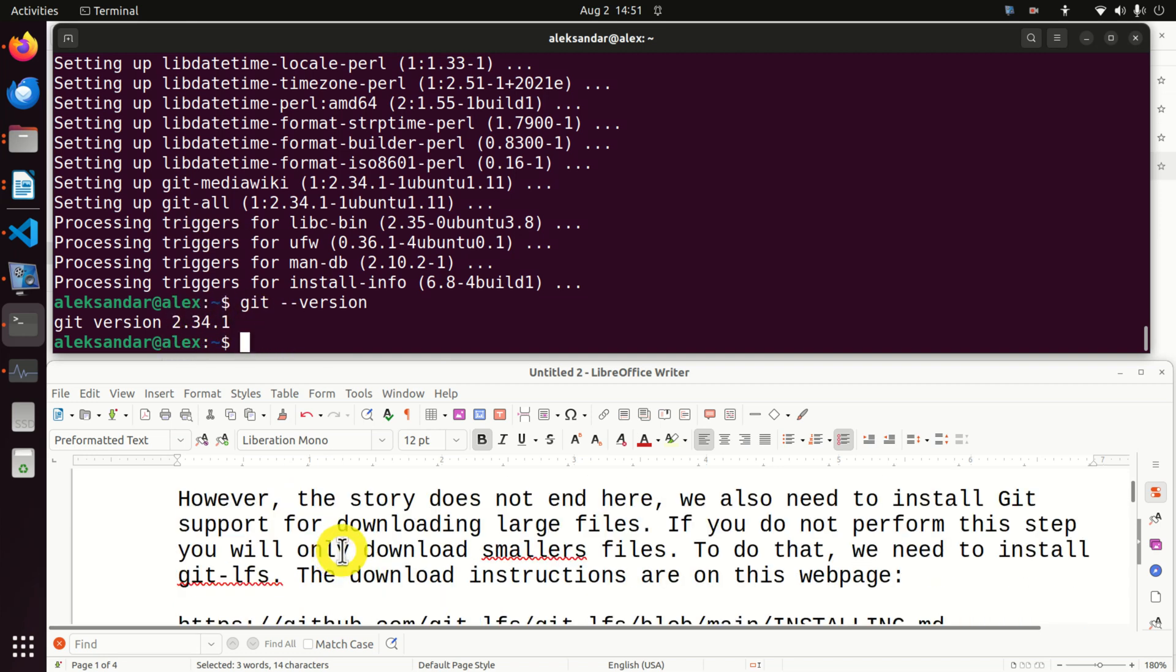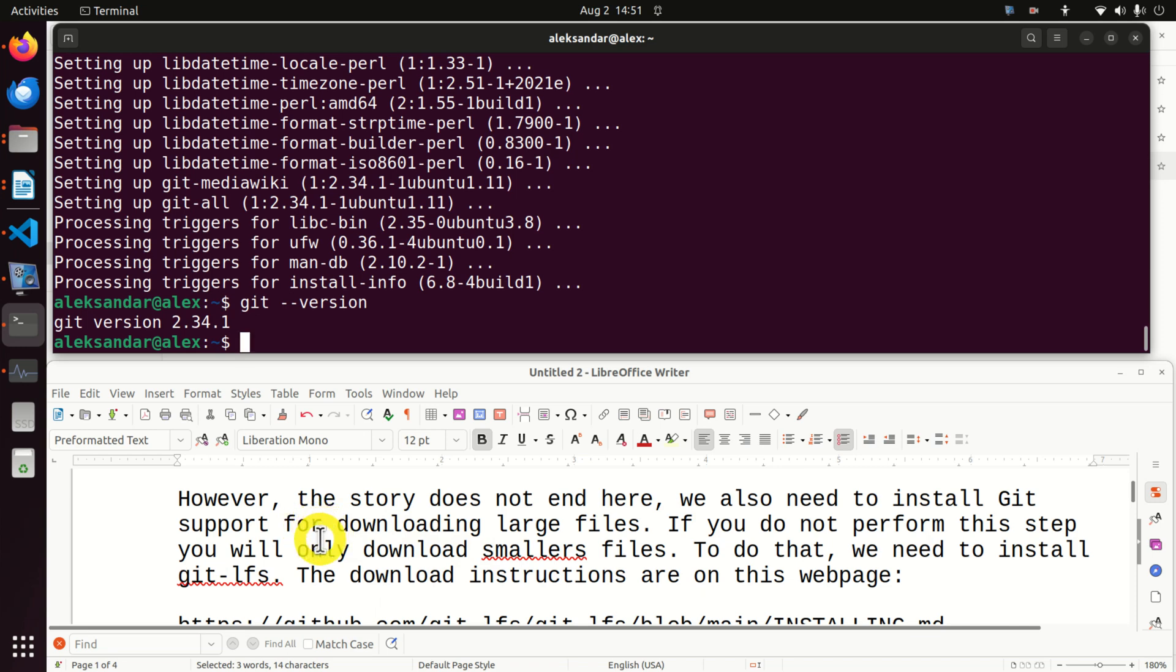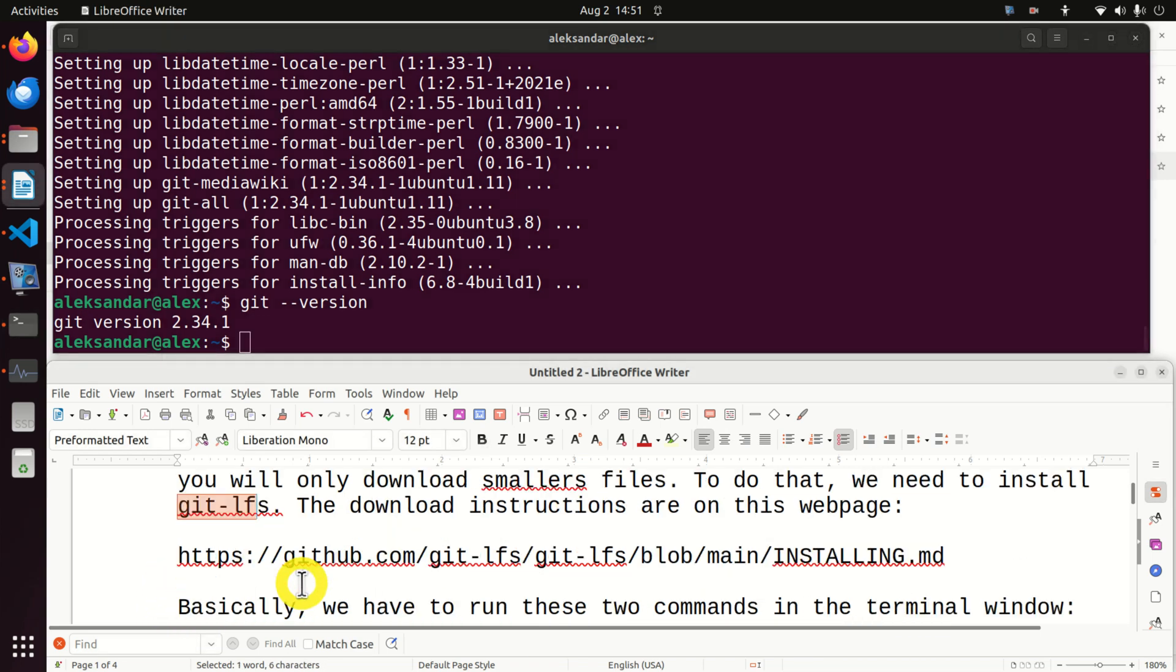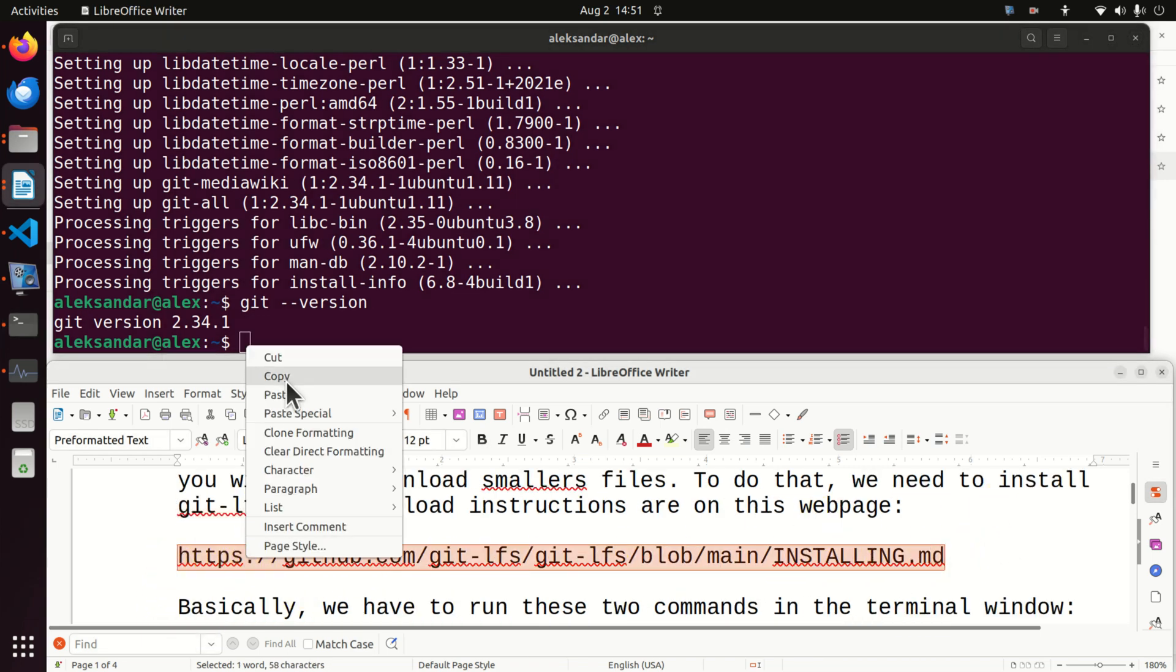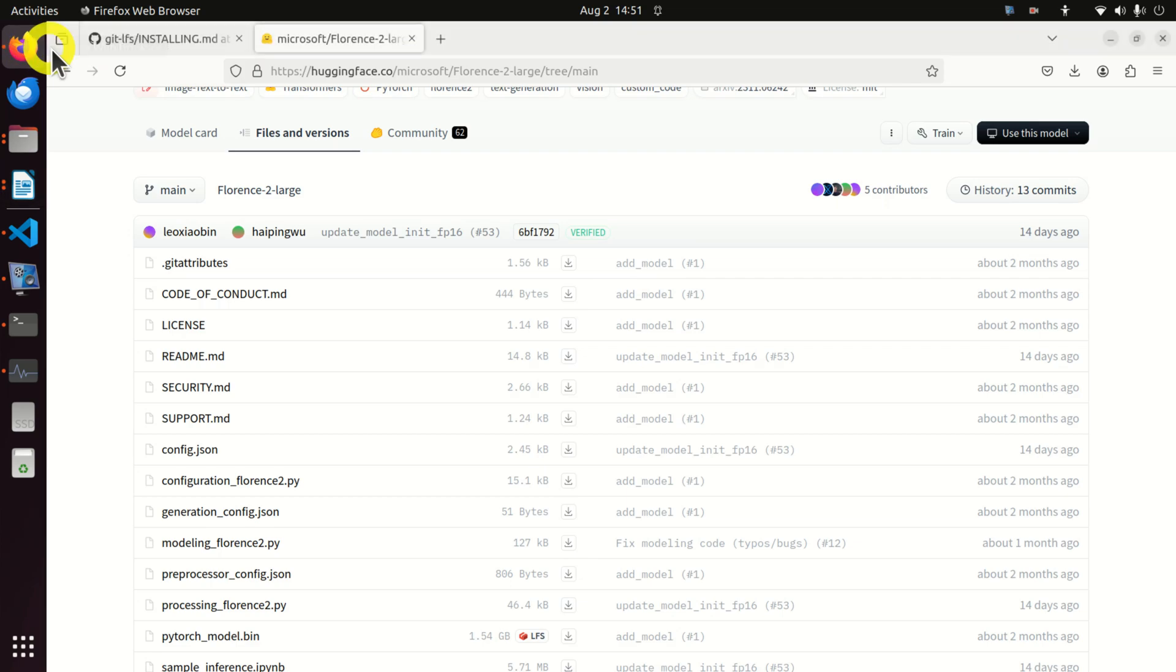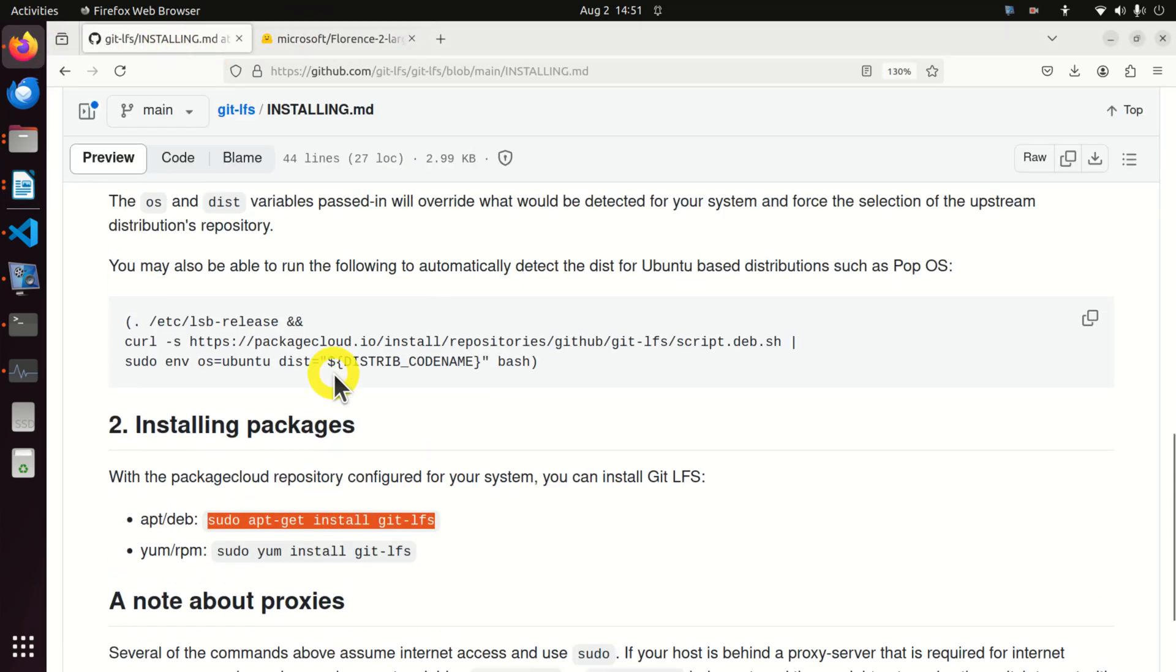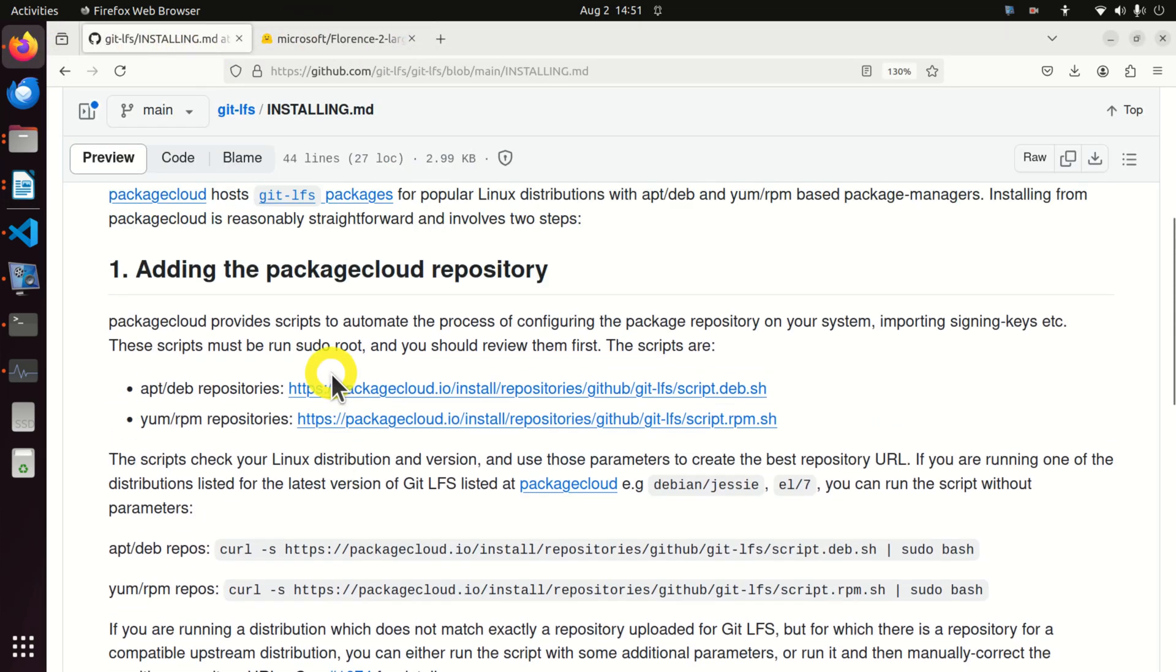However, the story doesn't end here. We also need to install git support for downloading large files. If you do not perform this step you will only download smaller files and you will not be able to download large models from Hugging Face. To do that we need to install this nice tool called git LFS. So let's go to the git LFS website and you can see how to install it.